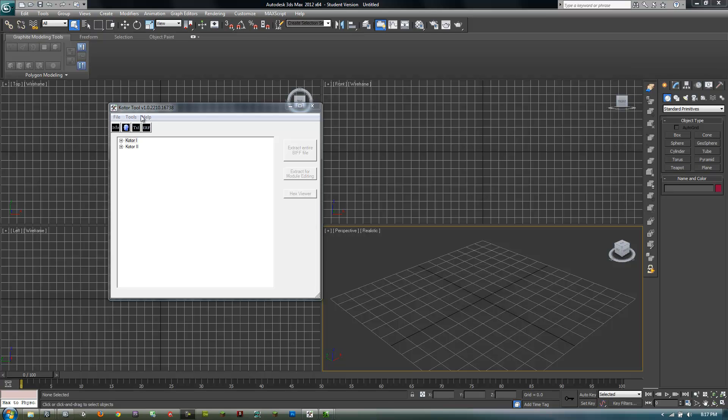Hello, today I'm going to show you how to take 3D models from Star Wars Knights of the Old Republic 1 and 2 and bring them into either 3ds Max or Maya.